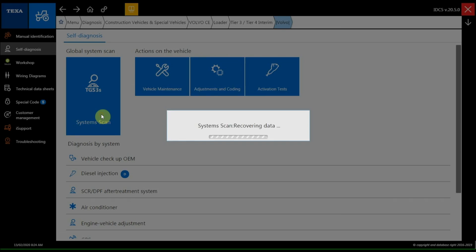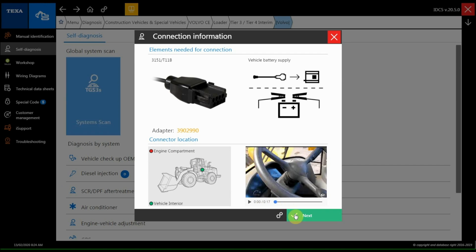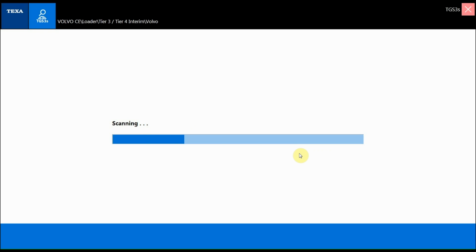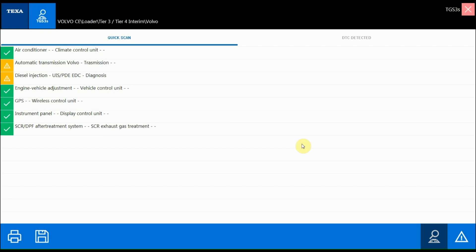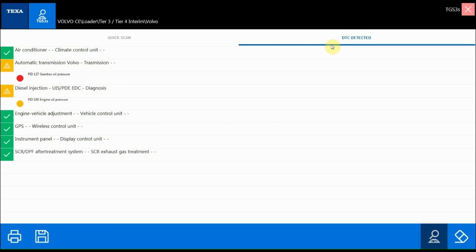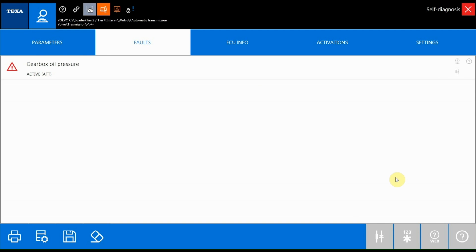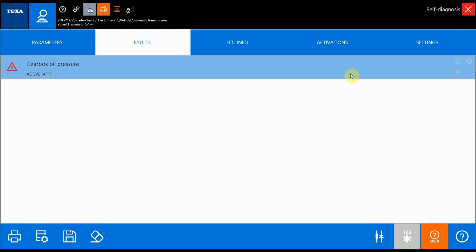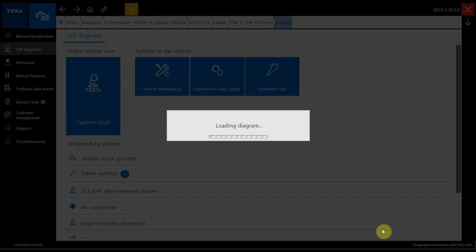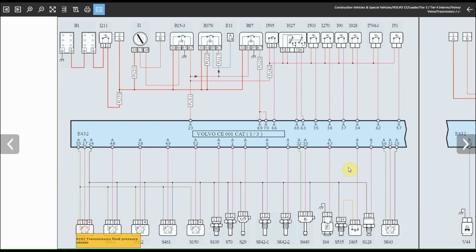Now scan all the systems in the vehicle using the TGS3-S option, and shortly after a list with the related errors will be displayed. Through the dedicated page you can also see if the error is in the active status or stored if it occurred previously. Select the error and, thanks to the specific link, you can see the associated wiring diagram with the faulty component highlighted — in this case a pressure sensor.